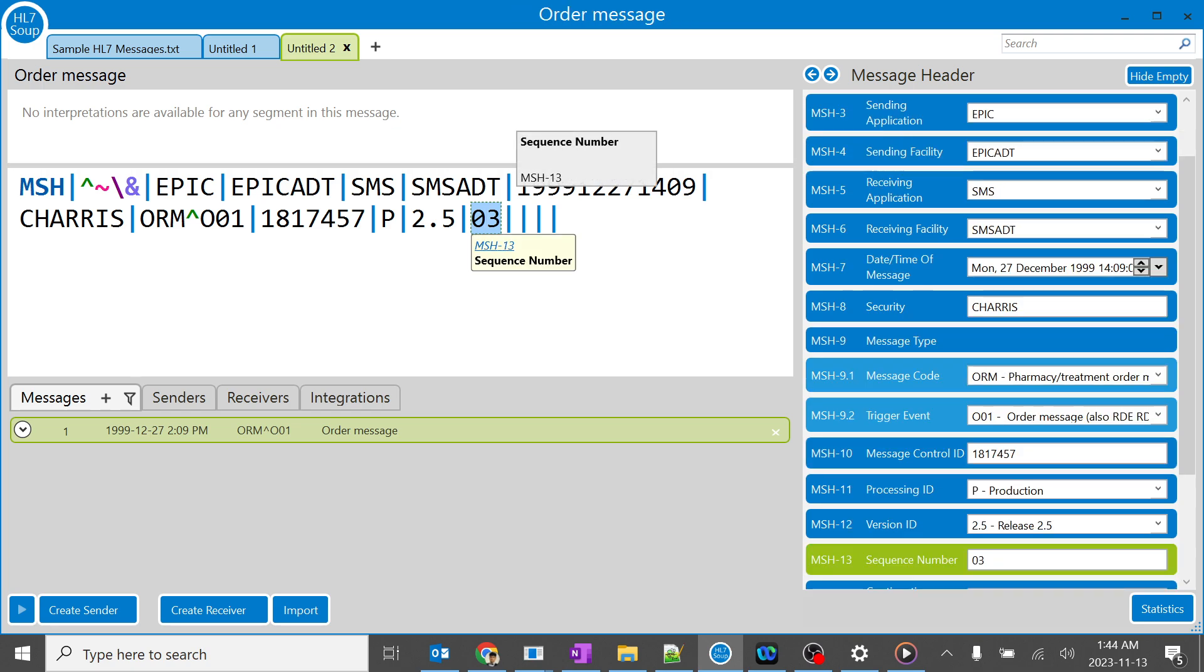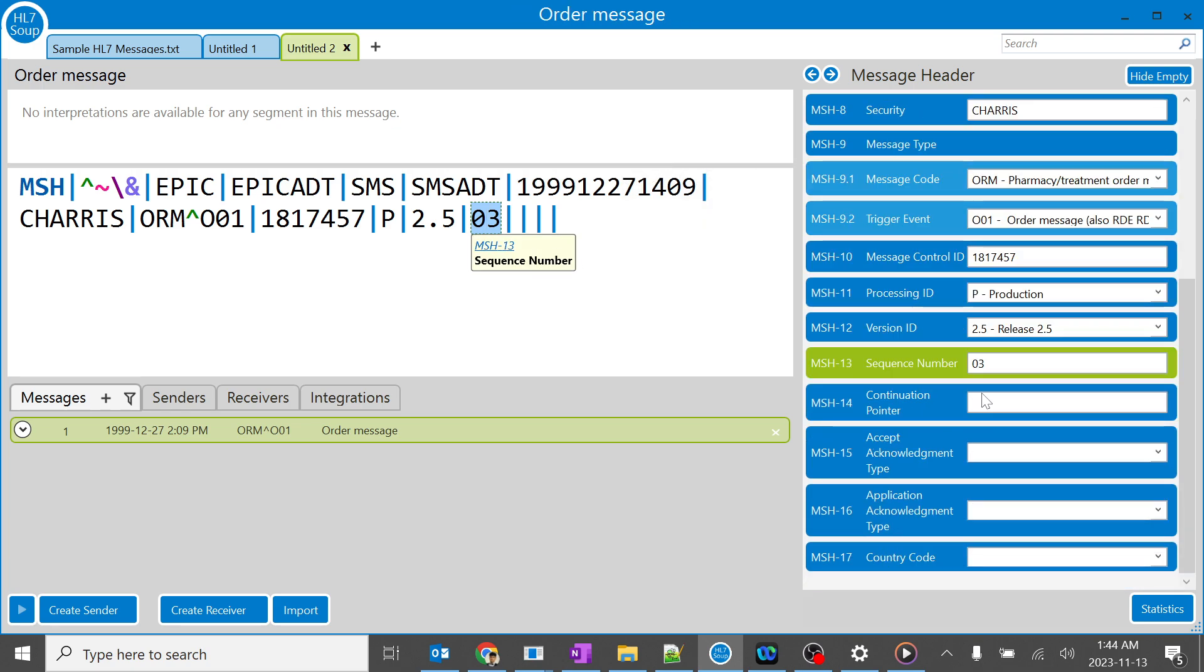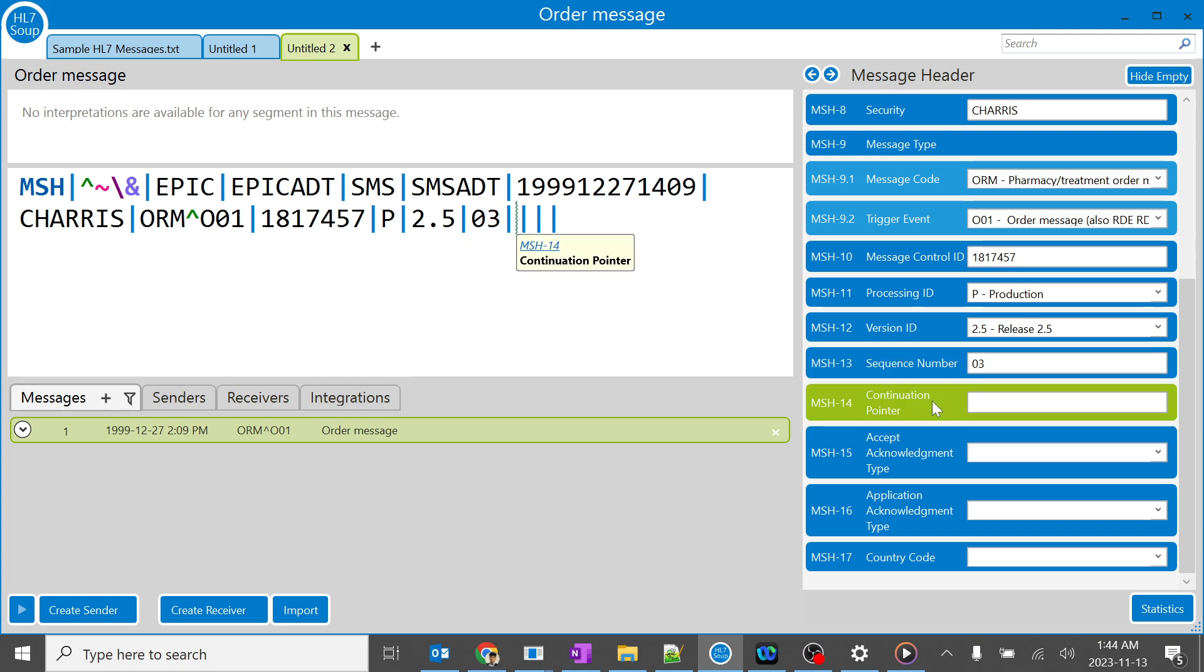Always don't get confused between the sequence number and the continuation pointer. Continuation pointer is a completely different game. I'm going to explain in the next session. Thank you.